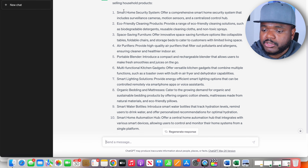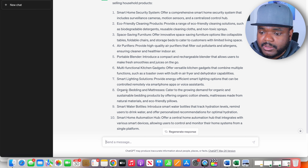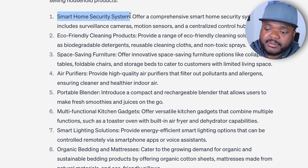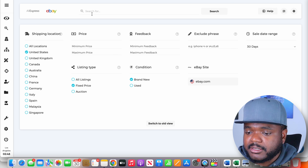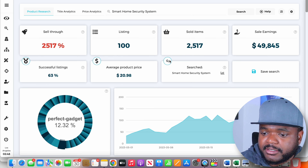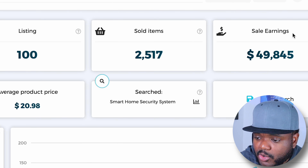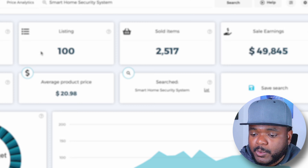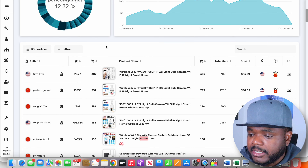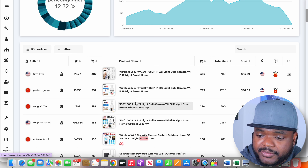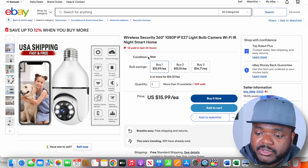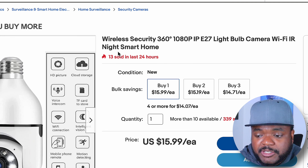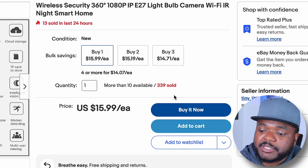One of the next things I'll do is just scroll through the list and see if there's any item that stands out to me. I'm going to research this one over here — the first one in the list, which is smart home security system. I'll come over to a product research tool like Zeke Analytics and just paste it in there just like this. Zeke Analytics is able to show me that over $50,000 was spent on an item containing these different keywords, and scrolling down it shows me all of these top-selling products. Clicking into this one, it's a wireless security camera — over 13 units sold in the last 24 hours and over 339 units sold in total.